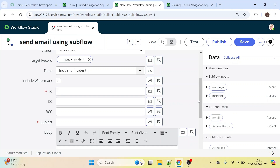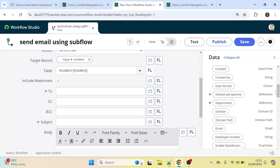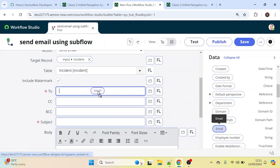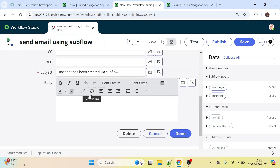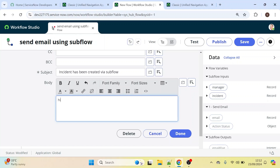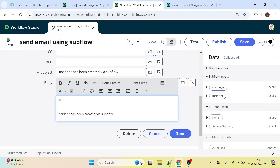For the 'To' field, we need the caller's manager's email. Let's expand the manager input and search for the email of that manager — here it is, let's drag and drop it. For the subject, let's name it 'Incident Record Has Been Created via Subflow', and we can add a body as well. Let's copy the body content.